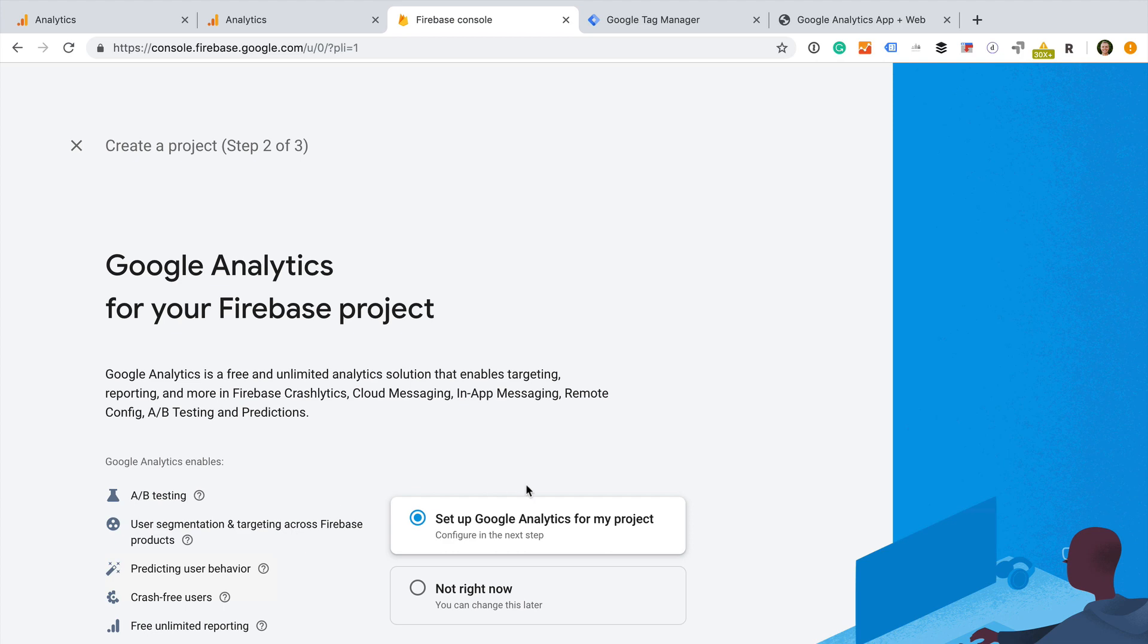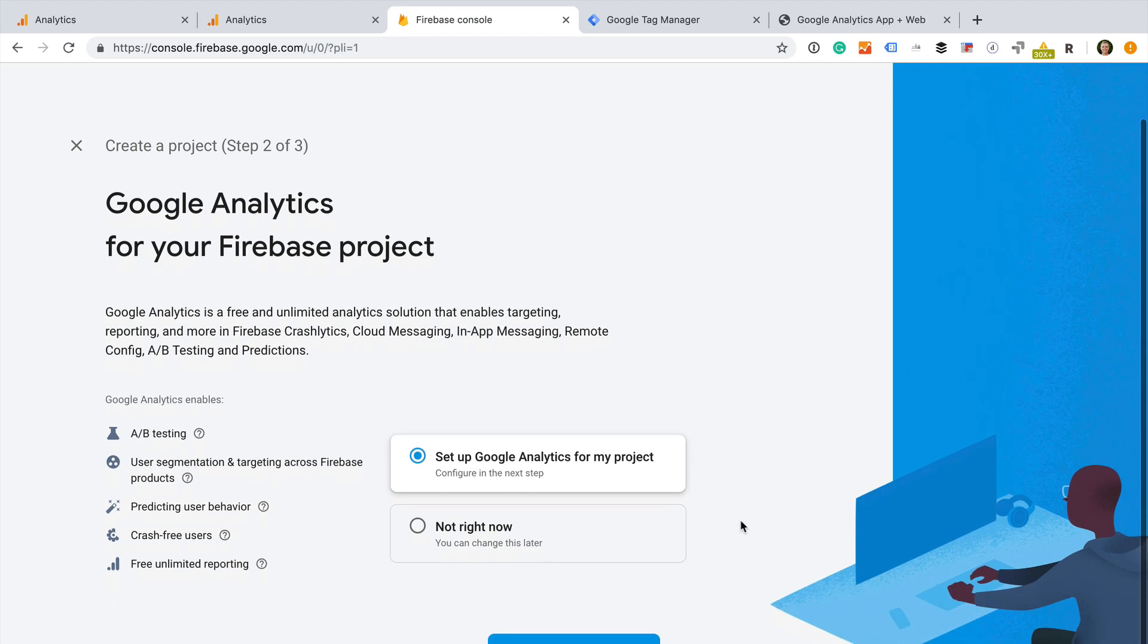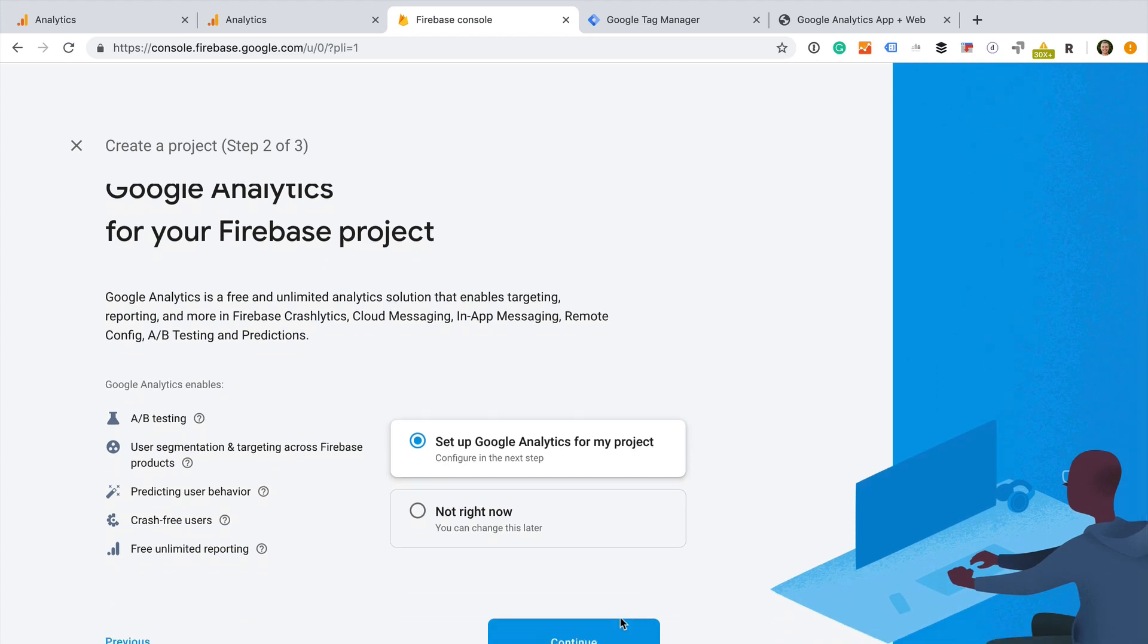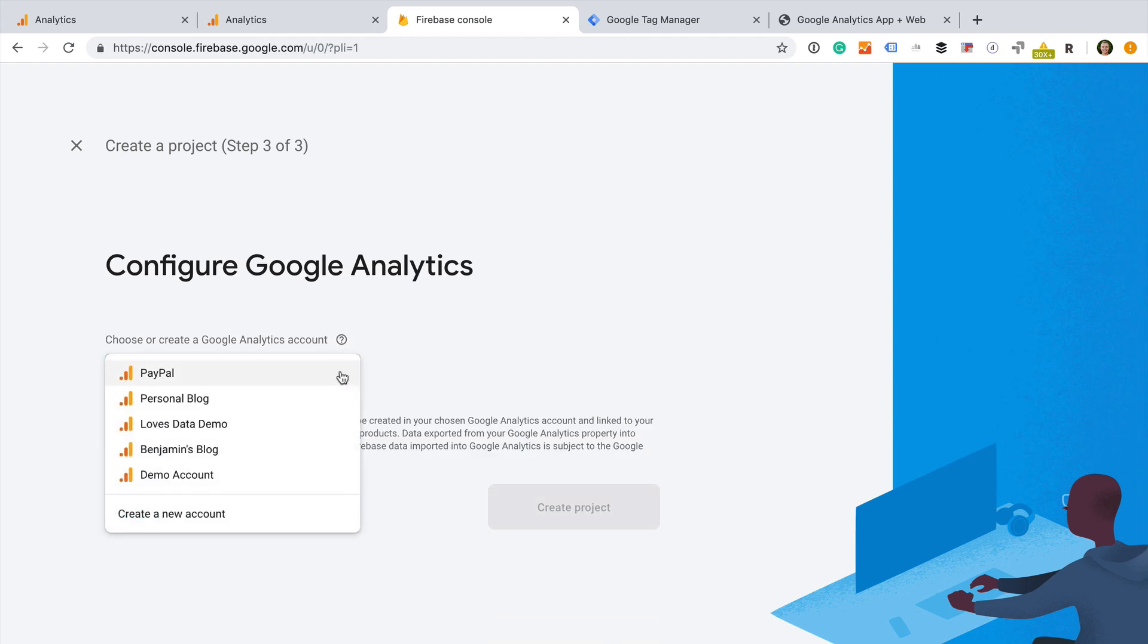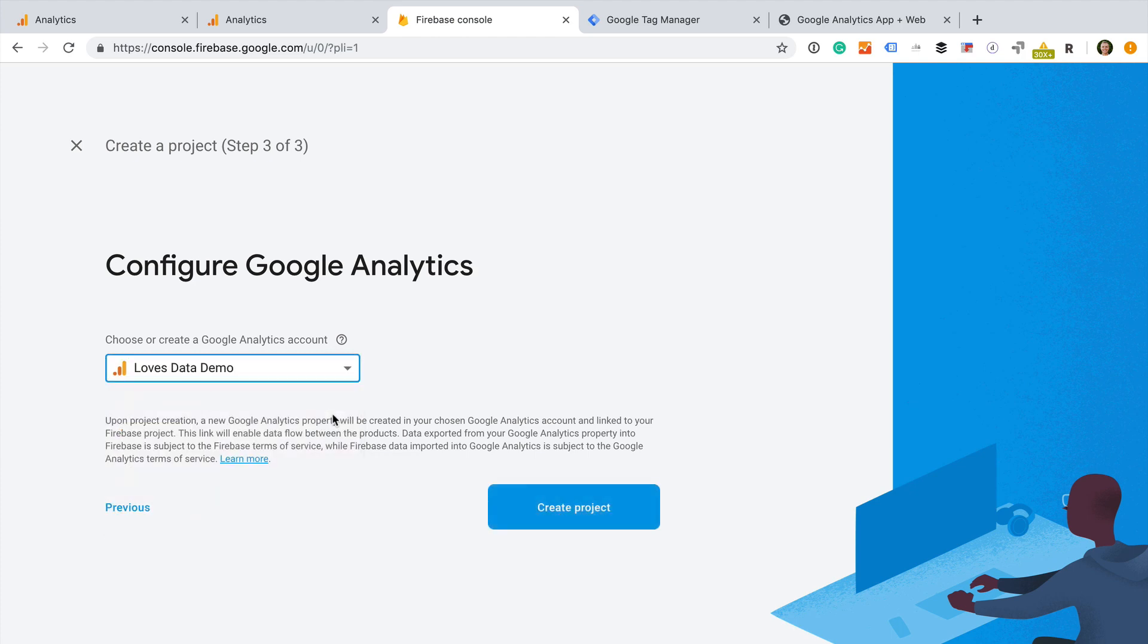Then we need to agree to the terms and click Continue. We are going to leave Setup Google Analytics for my project selected, and we are going to click Continue. Now we need to select our existing Google Analytics account to link it to Firebase. This will also create the new app and web property in Google Analytics. I'm going to select my demo account, and then I'm going to click Create Project.